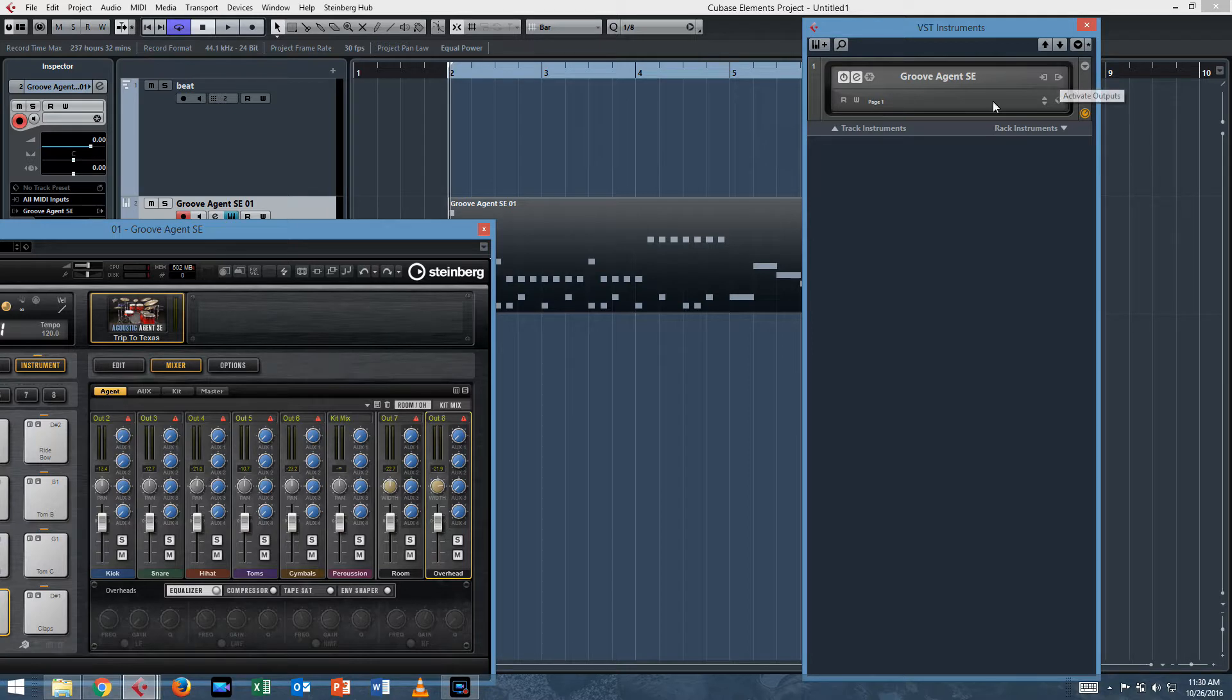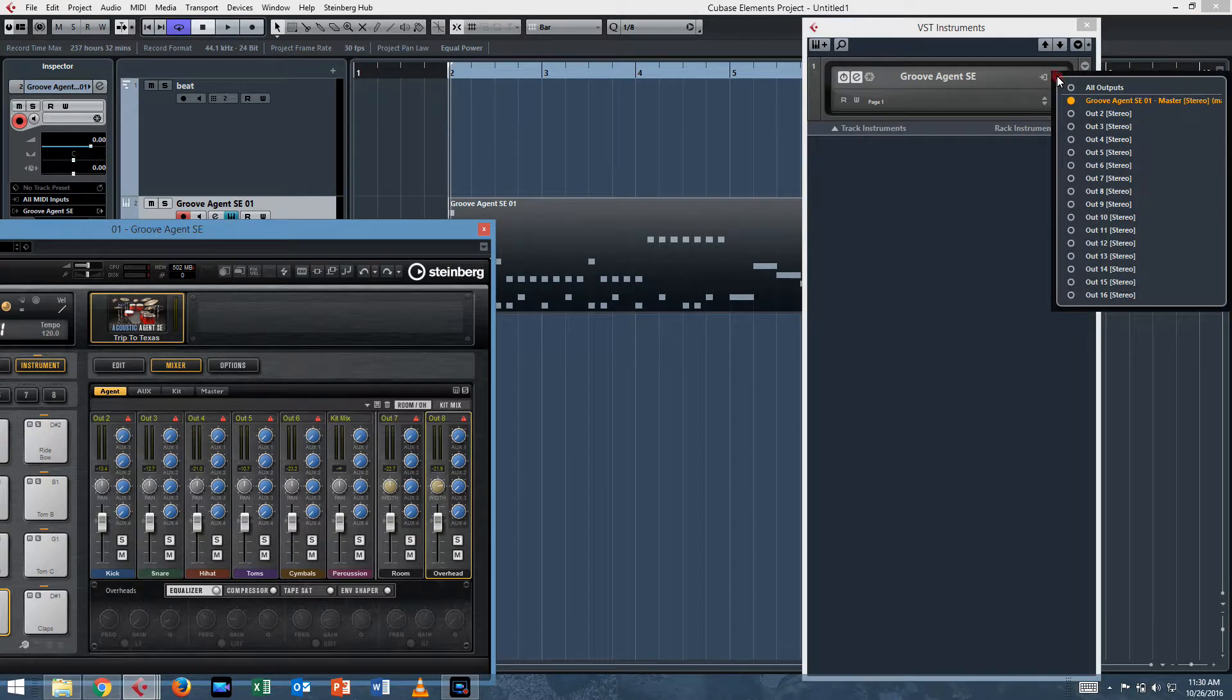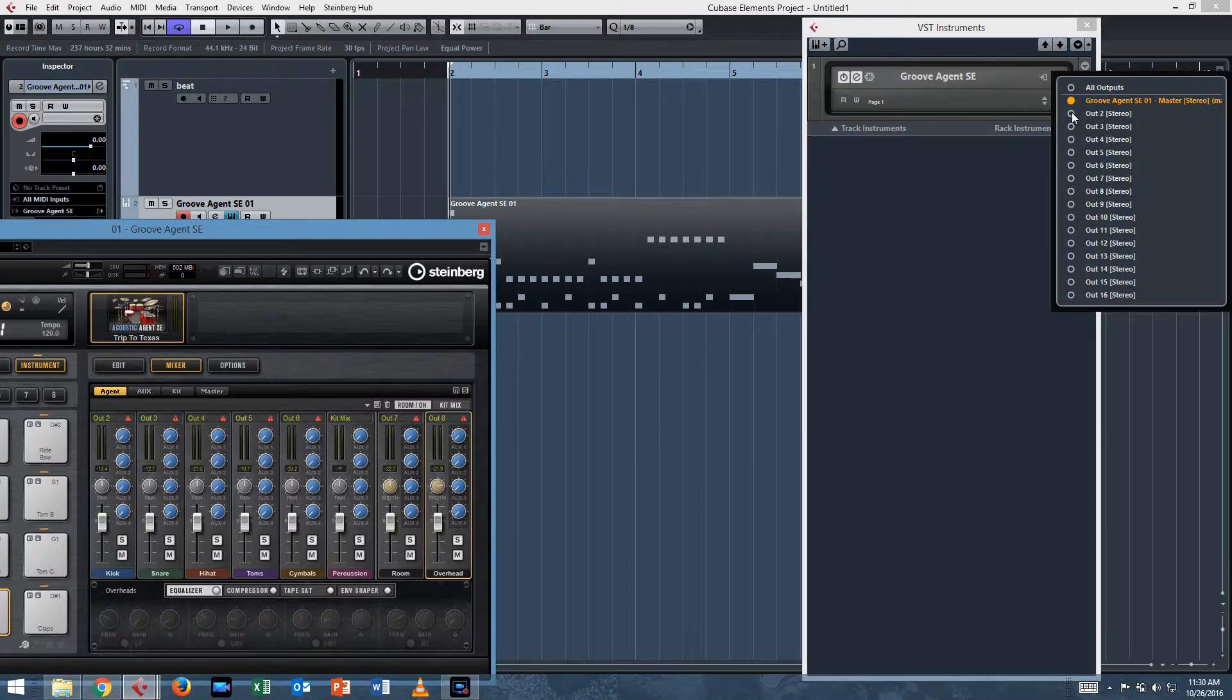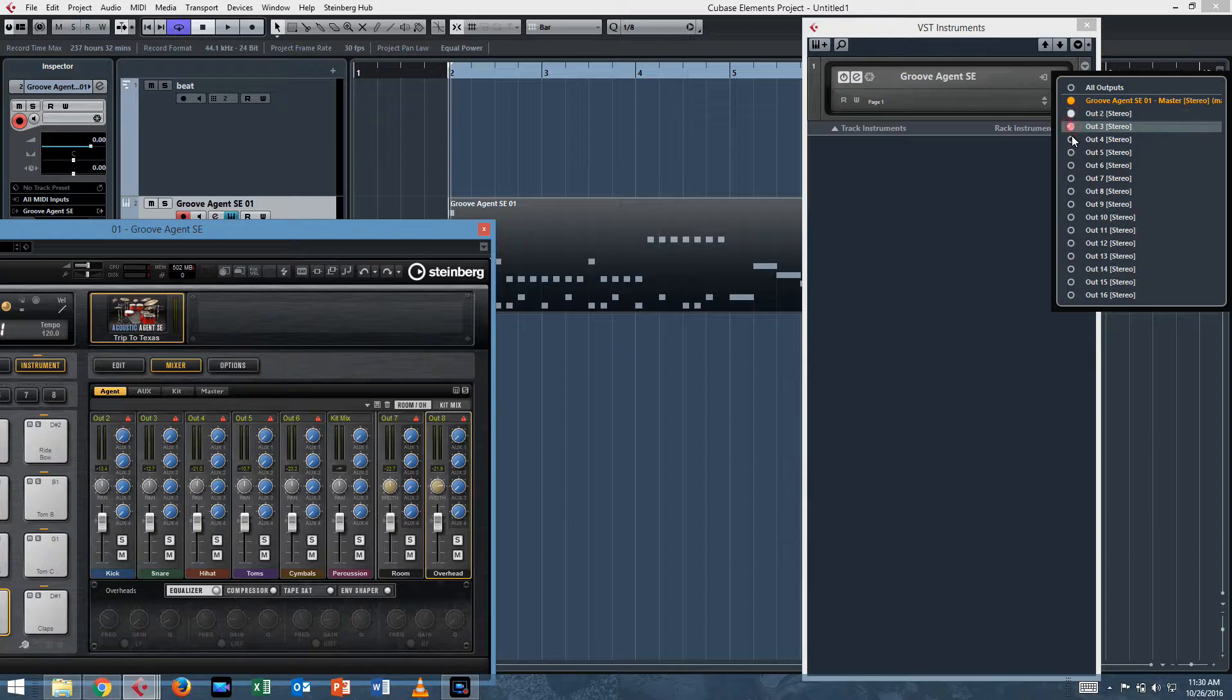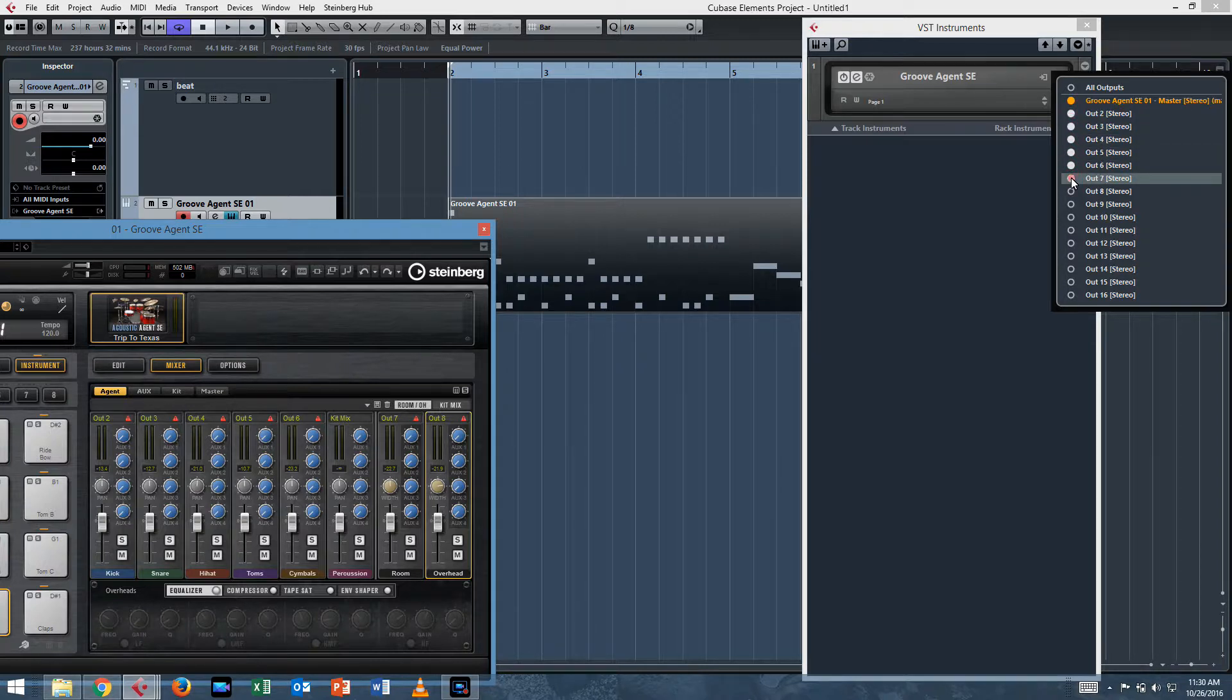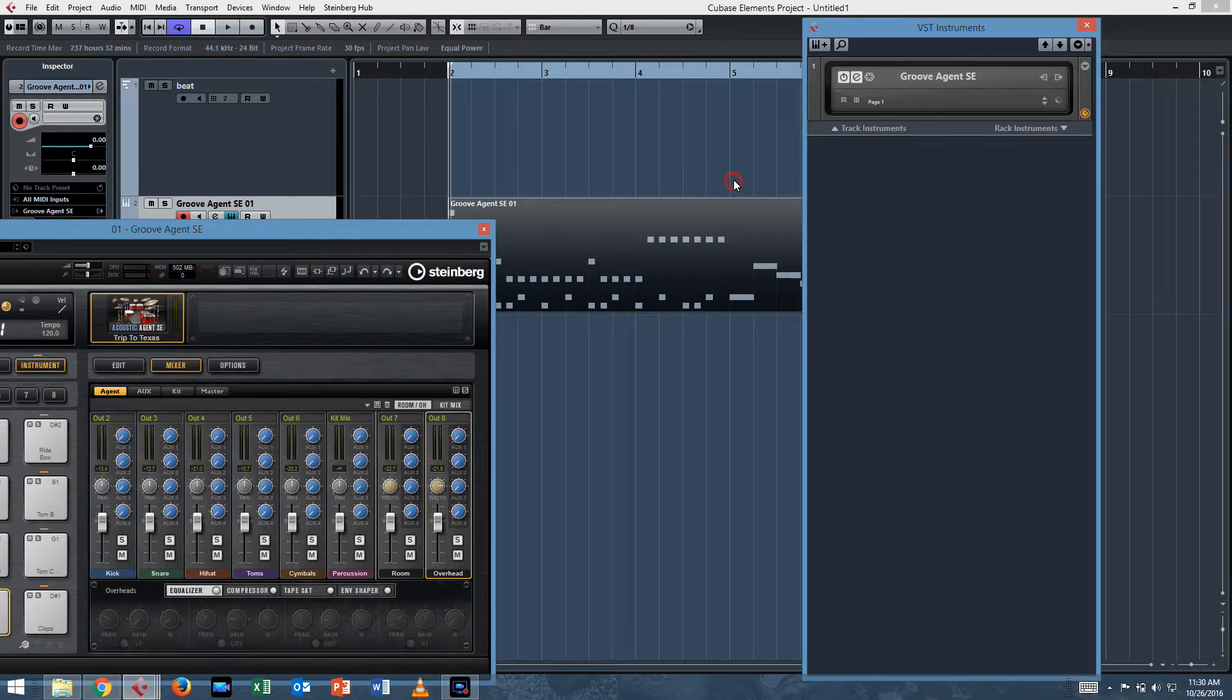Then all you need to do is see this button right here. It'll say activate outputs. You click on that. And then how many did we use? We used up to eight. So two, three, four, five, six, seven, and eight. And then they're active.